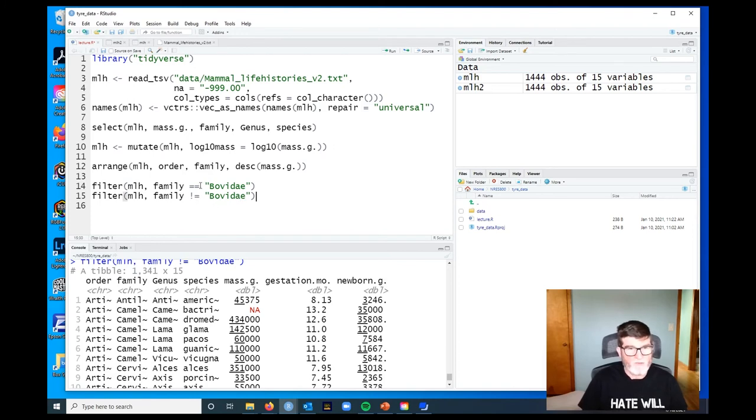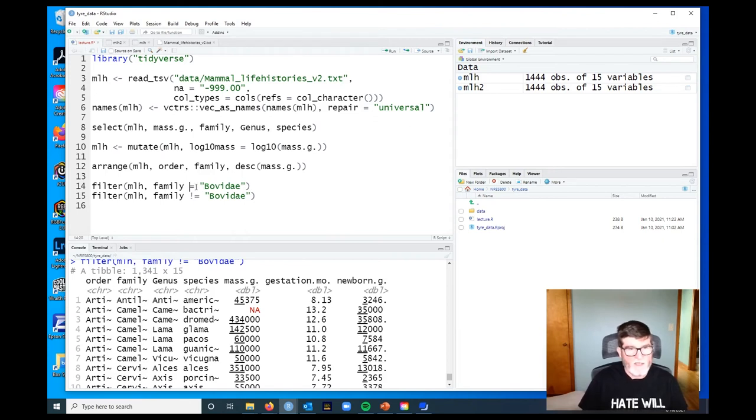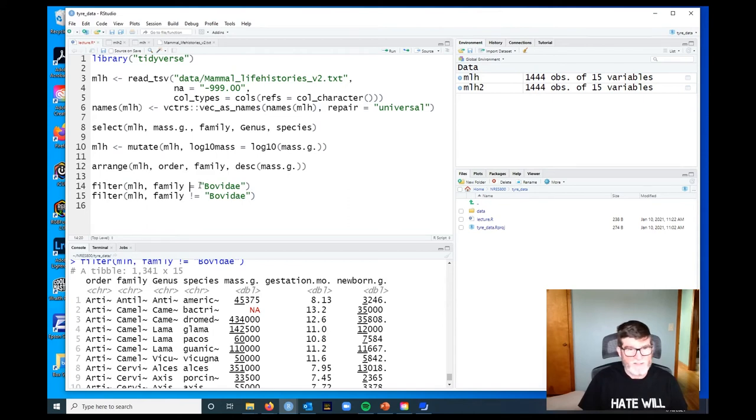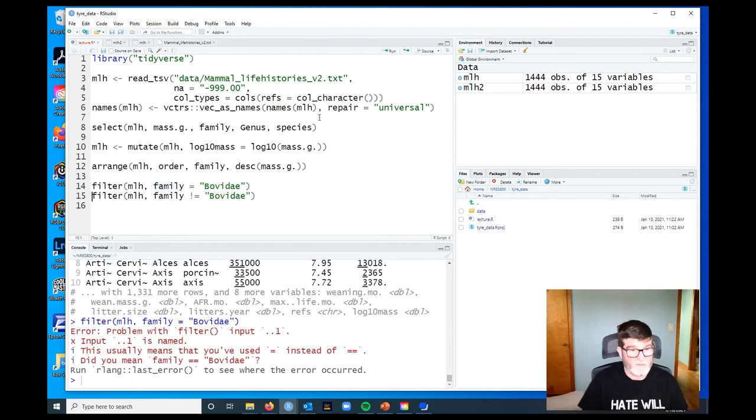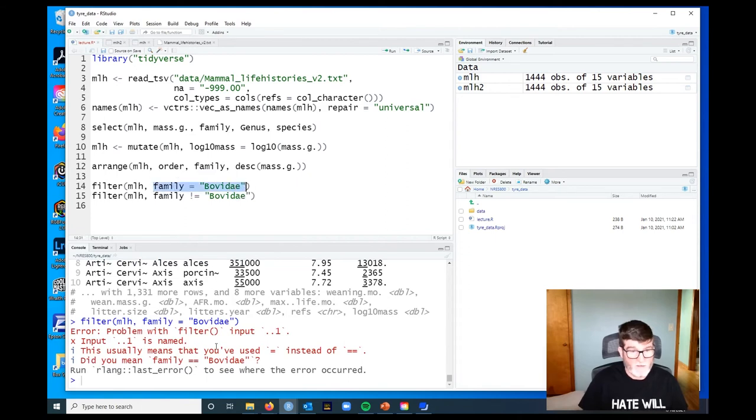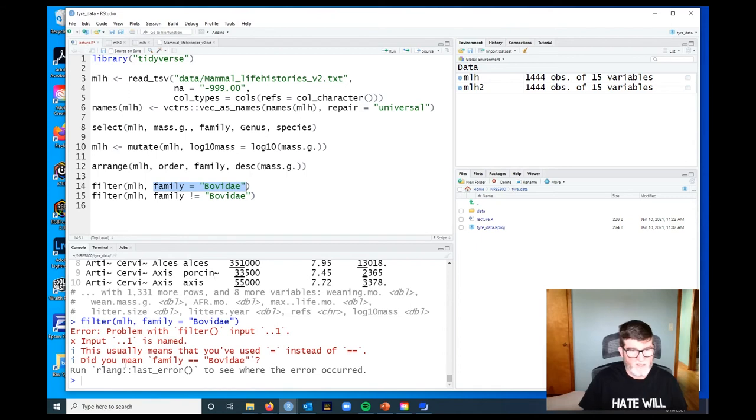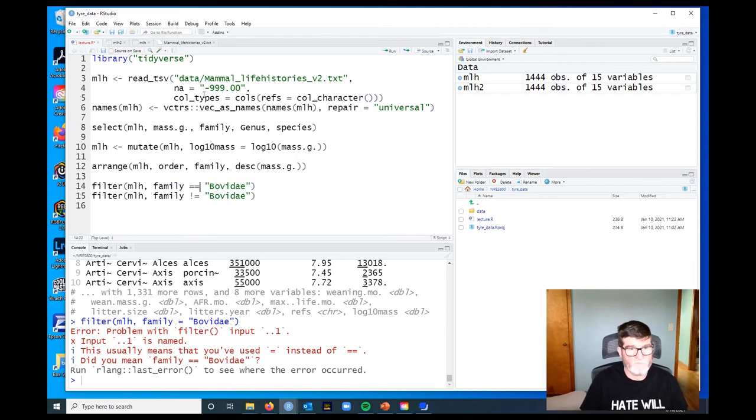Now, one possible error you might make here, and I make this error all the time, is to forget to type two equal signs. What that does is assign Bovidae to the argument family. Filter is actually pretty smart about this - it says this is not a logical thing, it's named, and that usually means you've used equals instead of equals equals. Did you mean this? So it's actually pretty smart about detecting that error, which I'm grateful for.